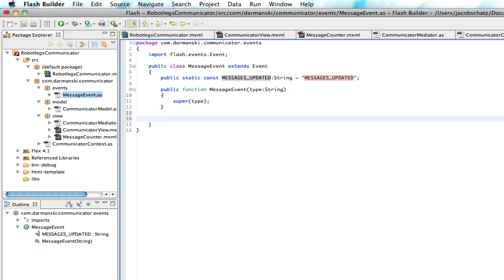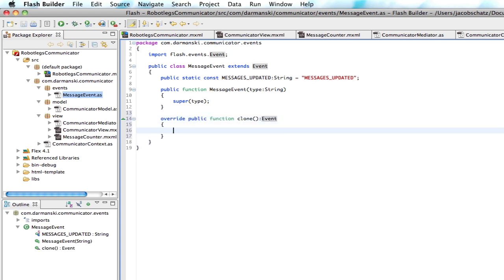But robot legs does require that you do one other thing. And that is that you put a clone in there, you override the public function clone. Okay.